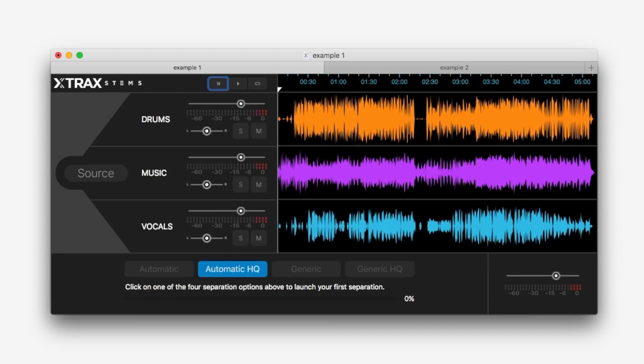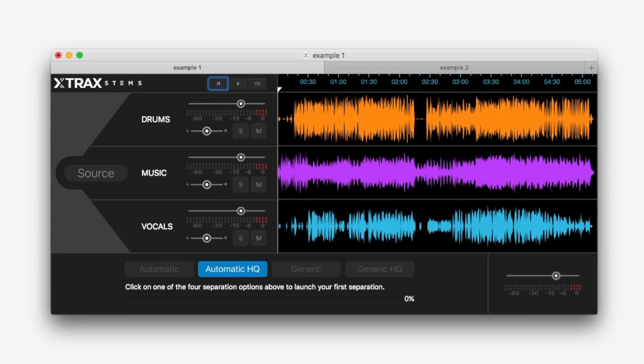Now this is a standalone application for Mac only and it does require an active internet connection to work. You import your audio into the software, this goes up into the cloud to the Audionomix servers, it works its magic out, sends it back to you as three different stems.